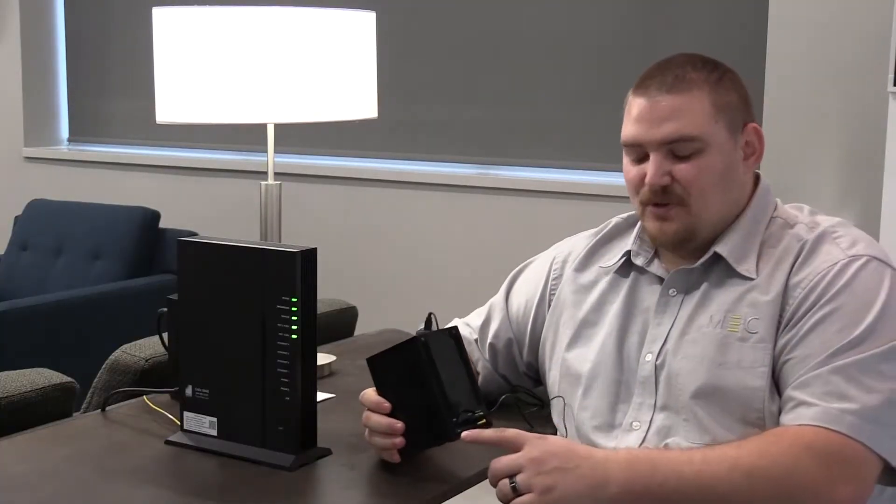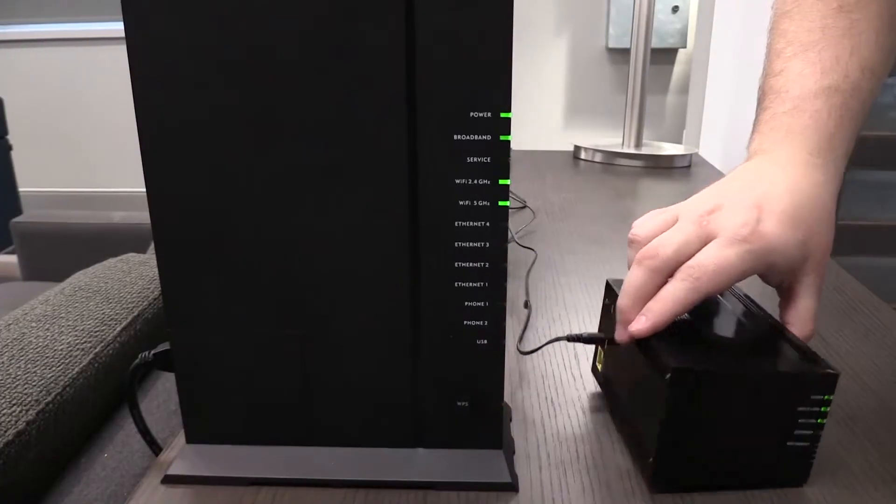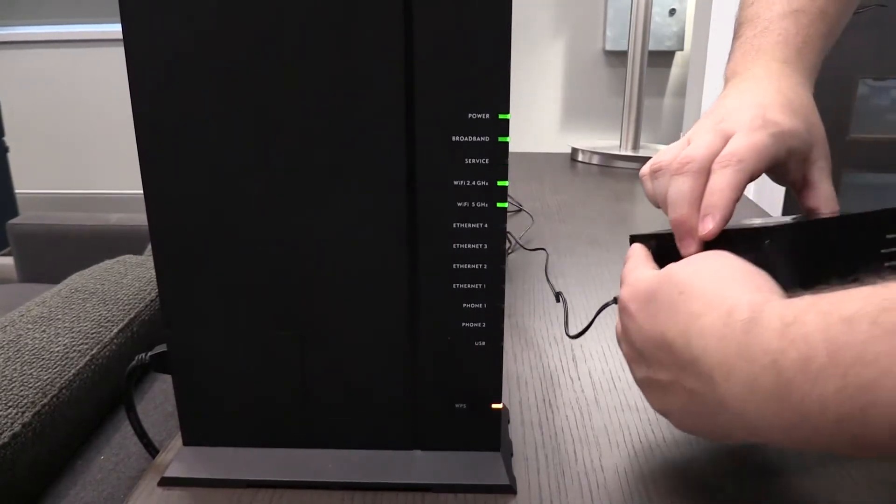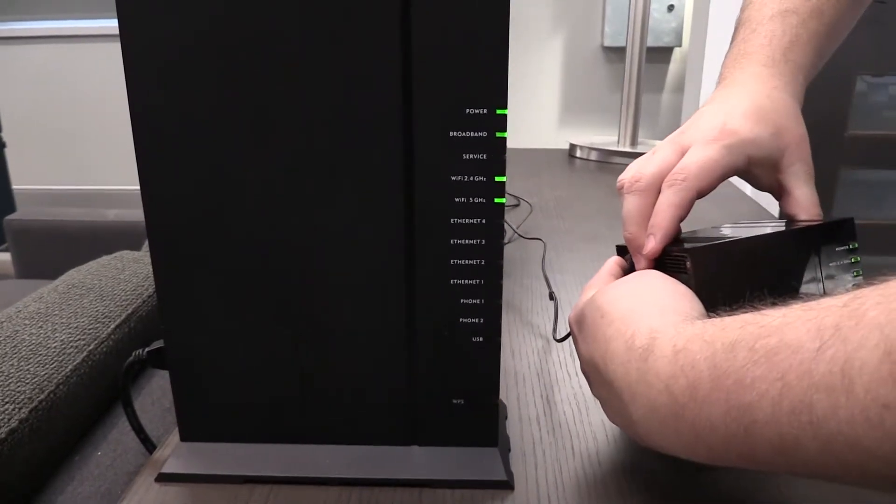Then on the mesh unit you hold the WPS key for a few seconds and the lights will begin to blink.